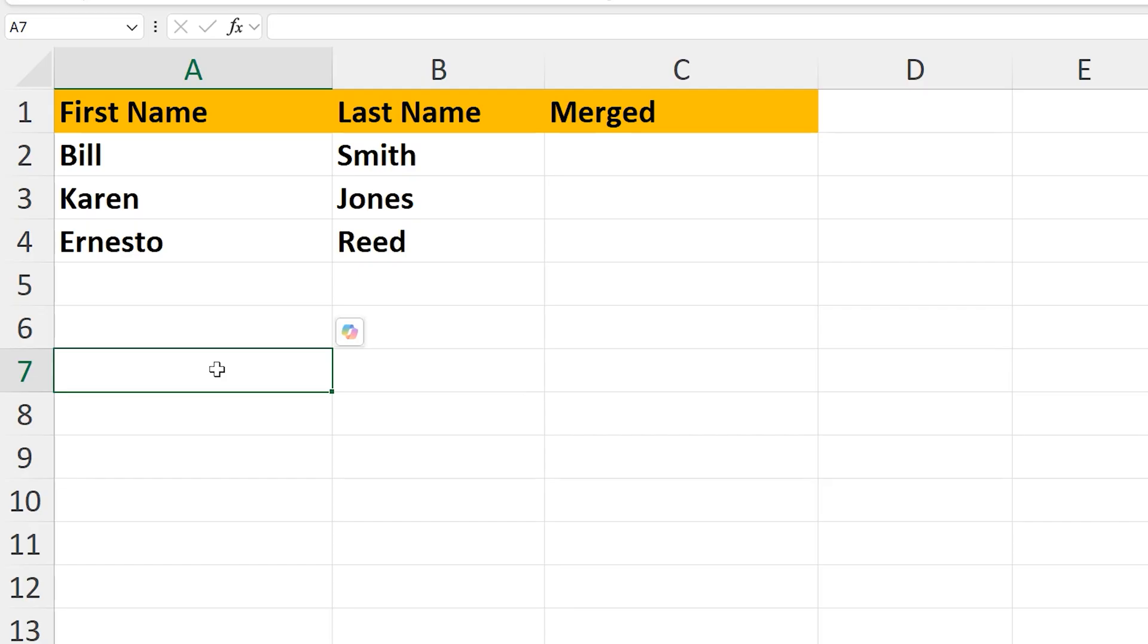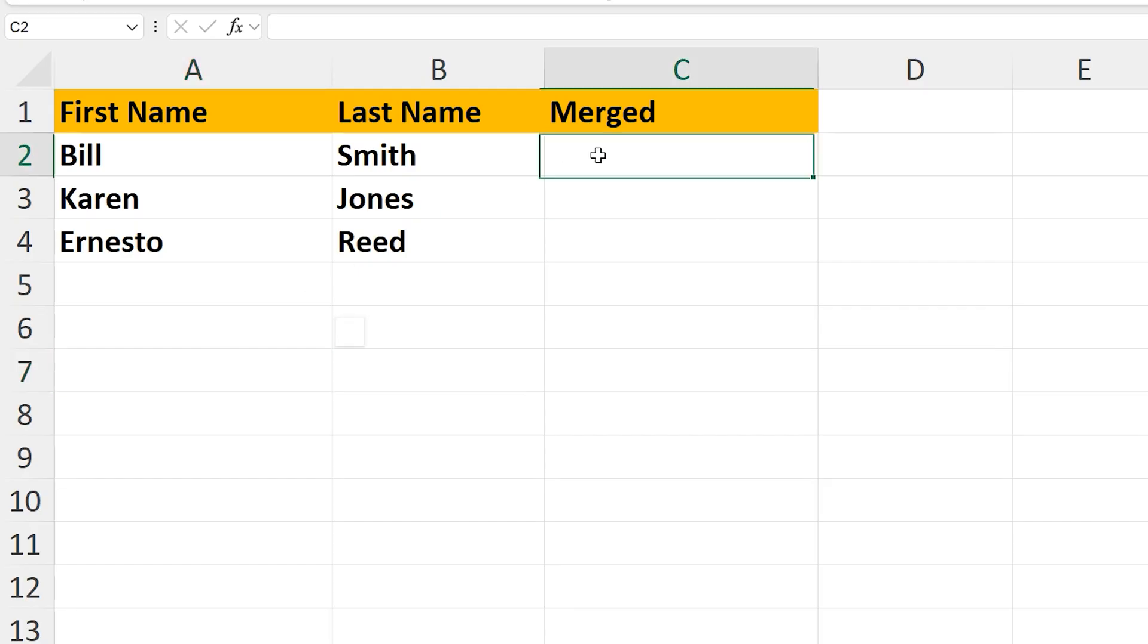We're going to use the CONCAT built-in function. To do this, left-click on the answer cell, here cell C2, and then type in an equal sign.